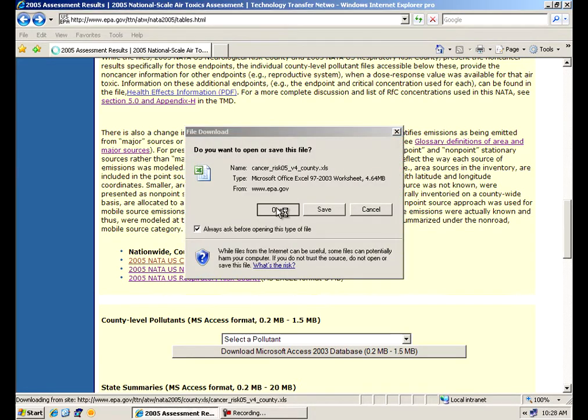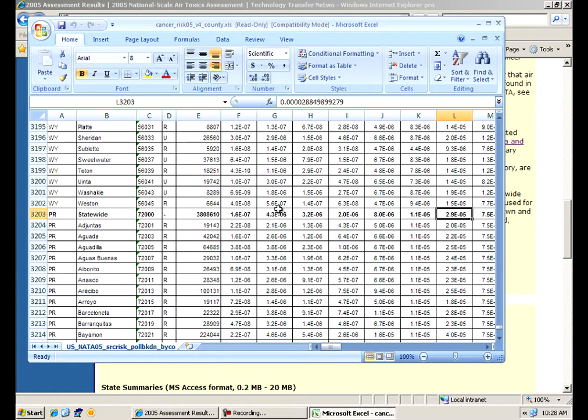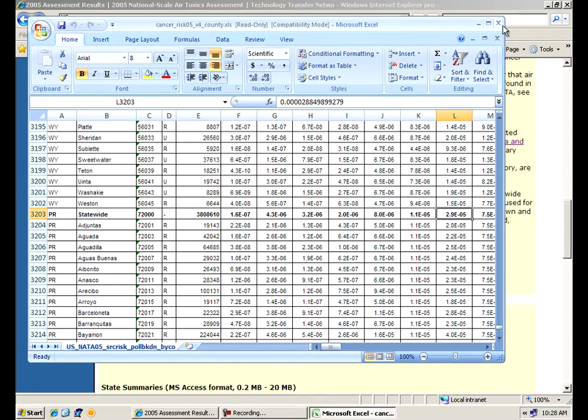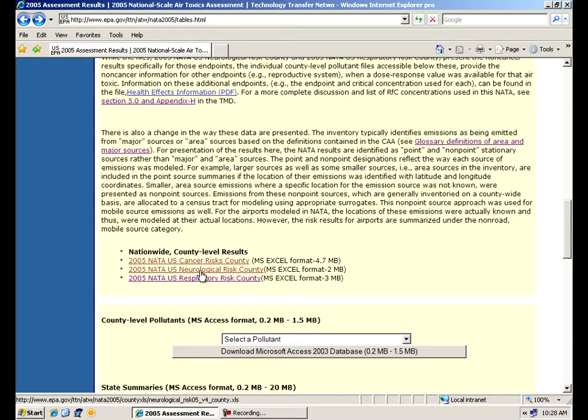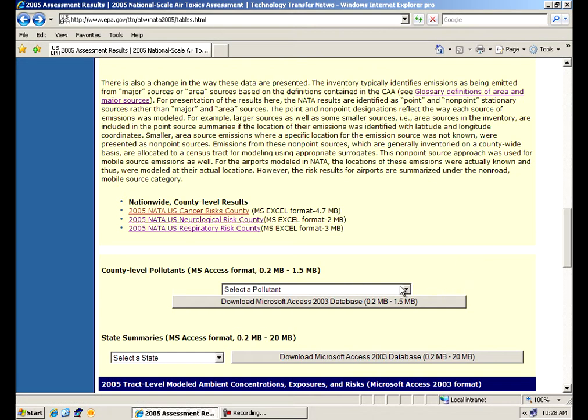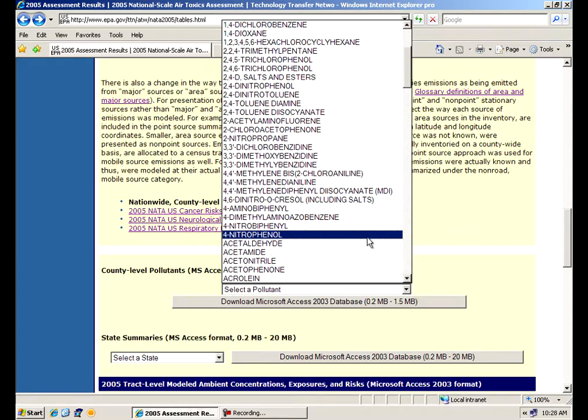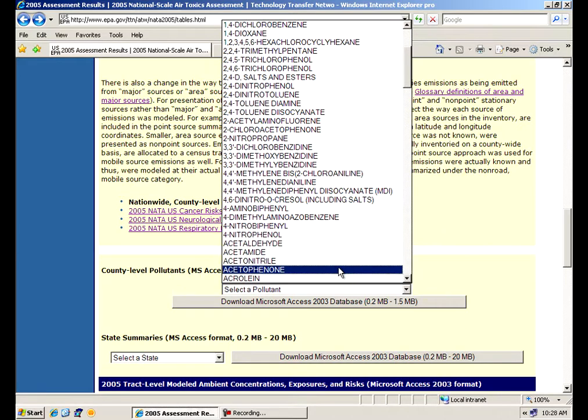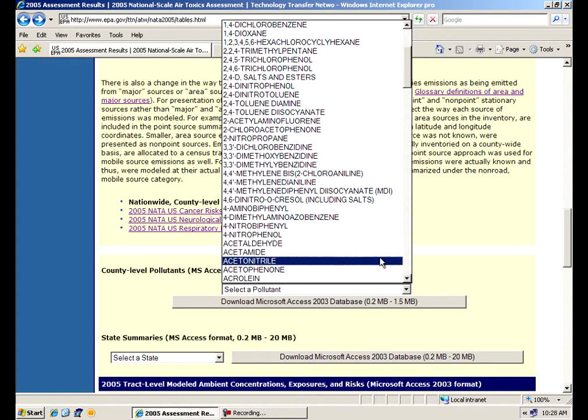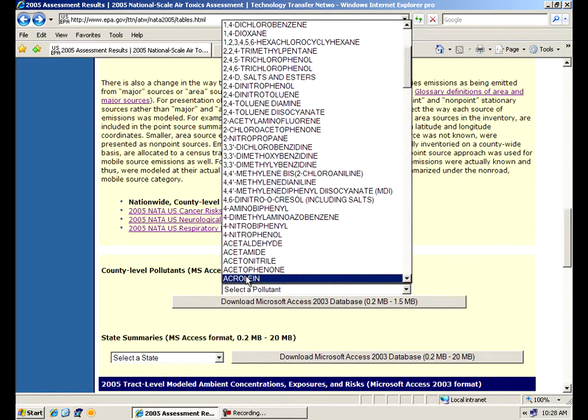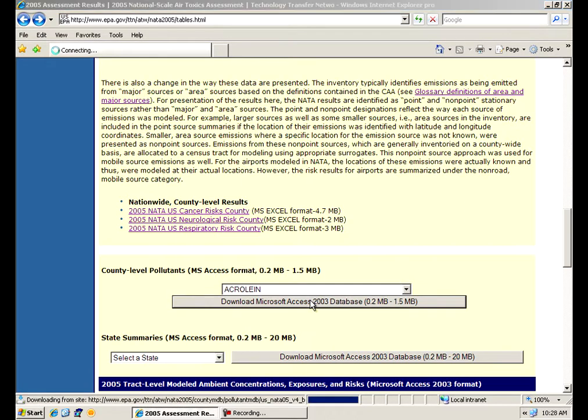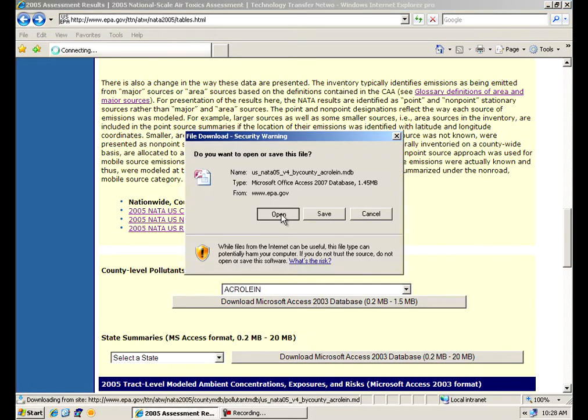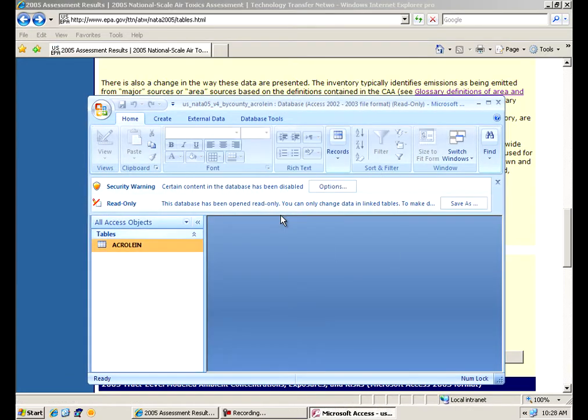We have a summary of cancer levels nationwide for NADA. If you look, you'll see that. And it'll give you county by county what the cancer risk is and what contributes to that cancer risk. We also have a similar file for respiratory and neurological on this website. Or if you are just interested in a particular pollutant, let's say you're interested in what the effects of acrolein is, you may click on and download the file that contains the acrolein file, county by county, nationwide.